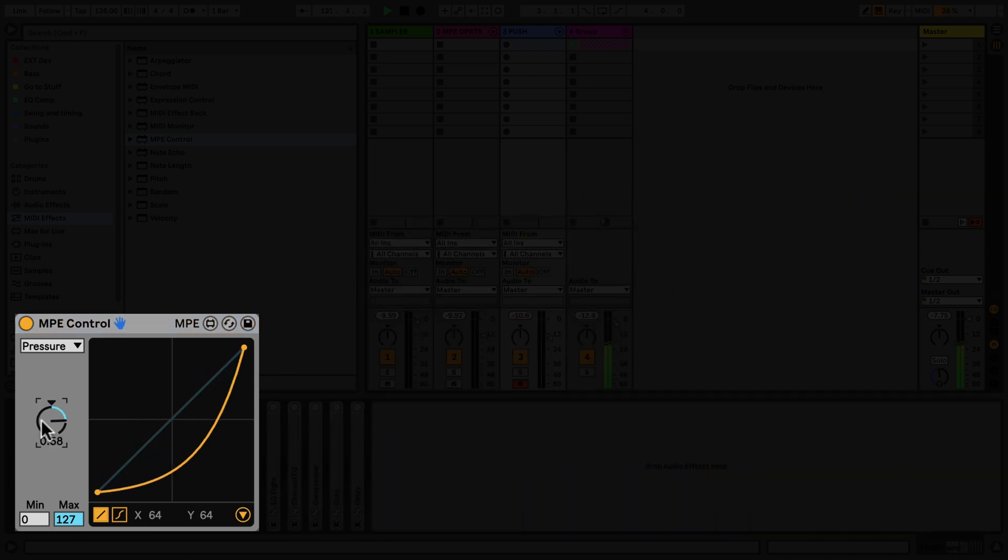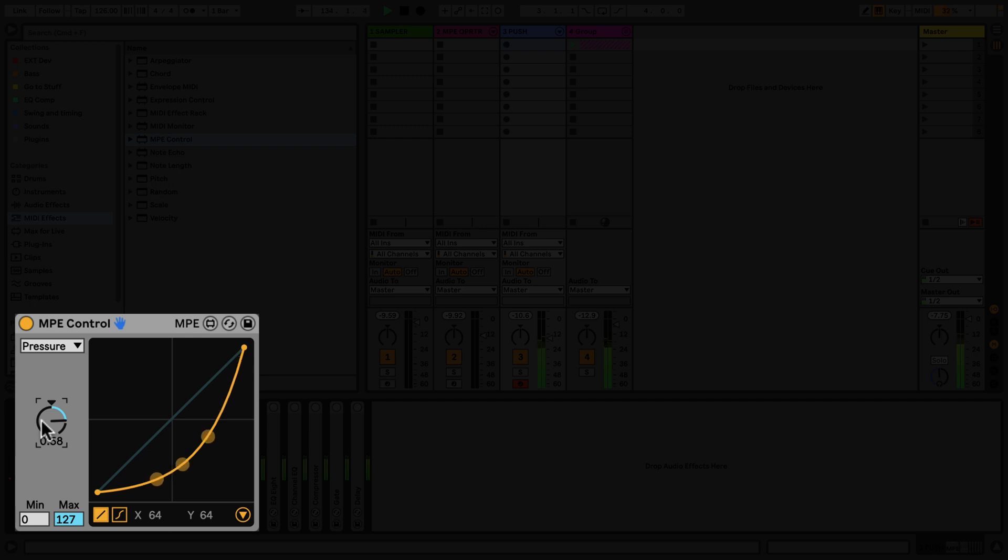Similar to when you're working with an MPE controller, you can use the MPE control device to adjust the pressure curve so that your pads become more responsive and expressive to the notes that you're playing.